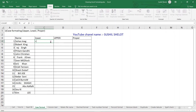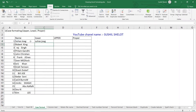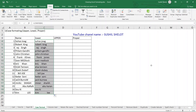Type =LOWER( , choose the text cell, and close the parenthesis. By default the word is converted to lowercase. Paste the formula for the remaining cells — all words are now in lowercase.